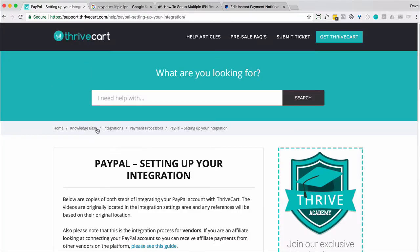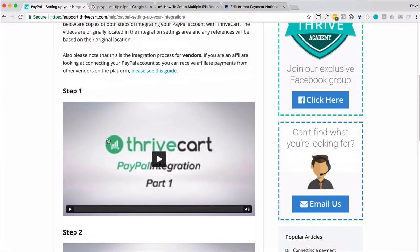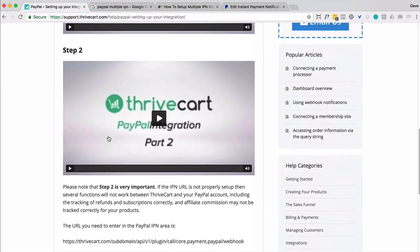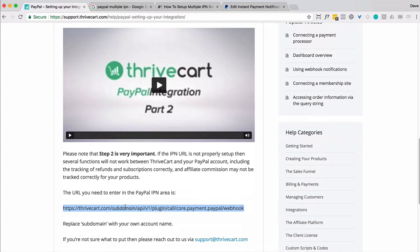So let's go ahead and dive right in. So like I said, this is a great setup video. Step one, it's pretty straightforward. Step two is a little more detailed, and they tell you why you want to do this. And then effectively, this is the link that you're going to get from Thrivecart that you need to put into PayPal.